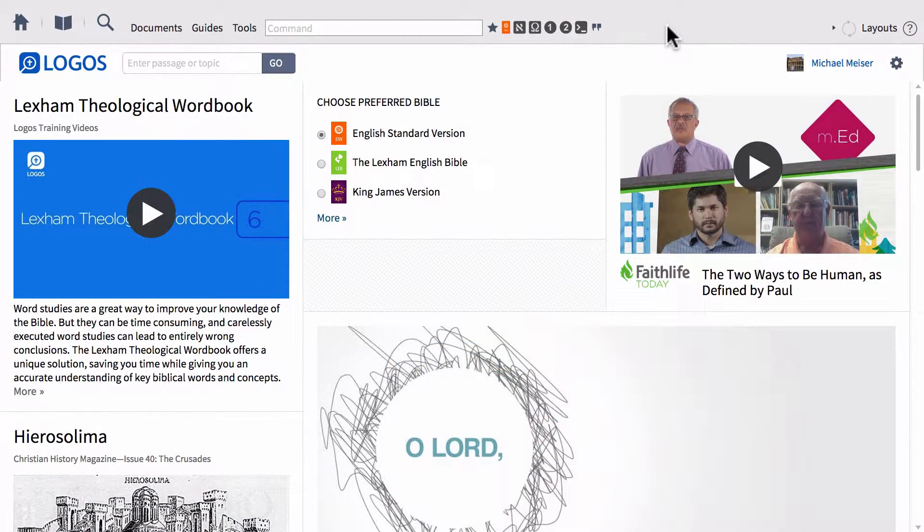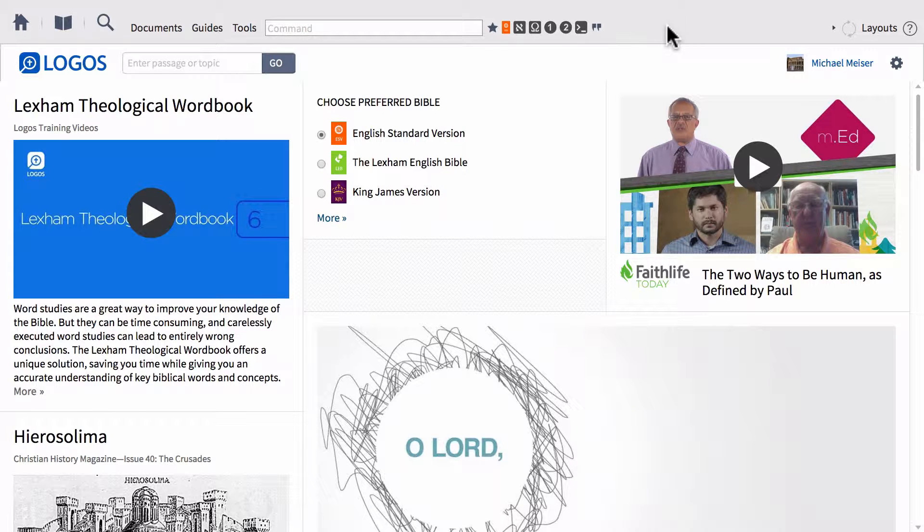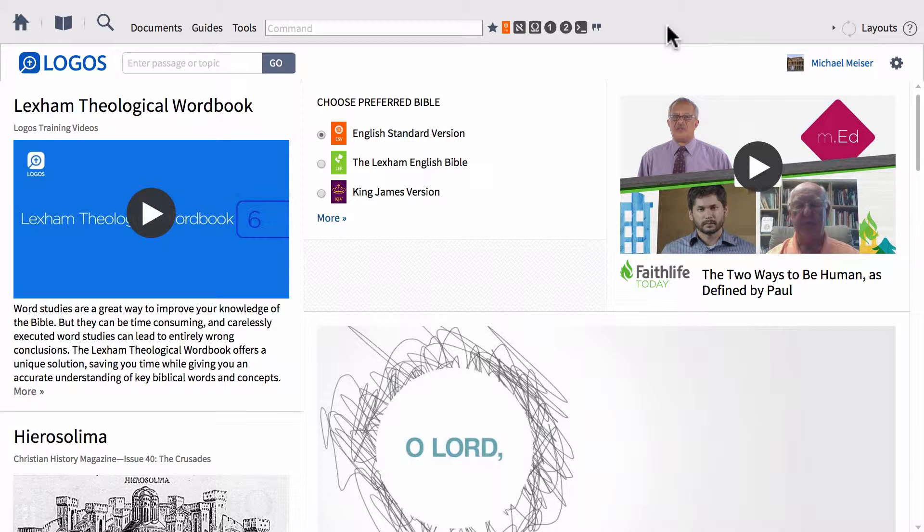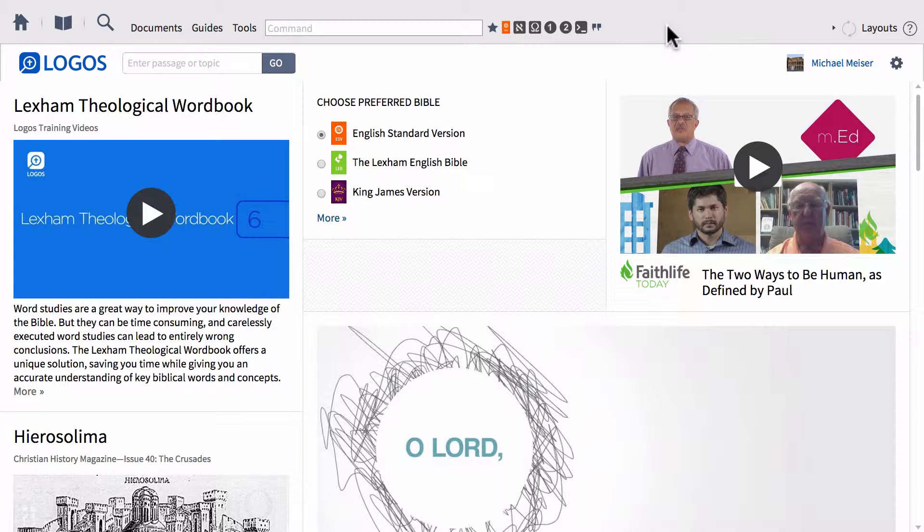In part one of this short series on the Bible Sense Lexicon, we looked at ways that you can access the Bible Sense Lexicon, and a quick practical way to actually leverage the information and use it using the reverse interlinear ribbon at the bottom of your English Bible.